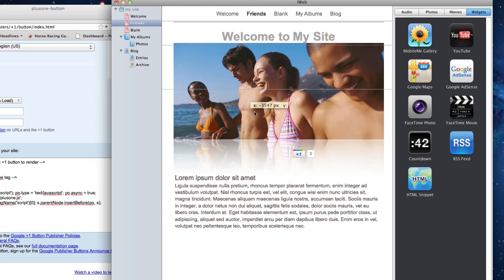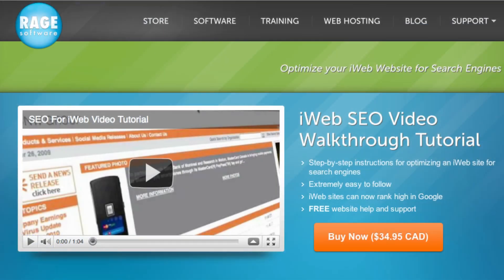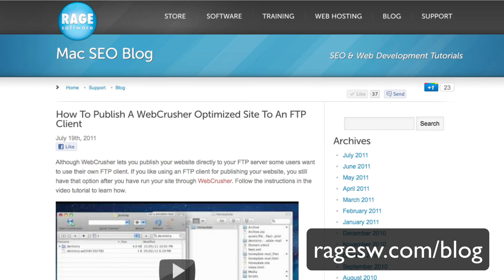Otherwise, that is how you add a Google Plus One button to an iWeb website. Be sure to check out our other helpful iWeb tips and tricks videos, which are located in the SEO for iWeb walkthrough video tutorial, or at our blog at ragesw.com slash blog.